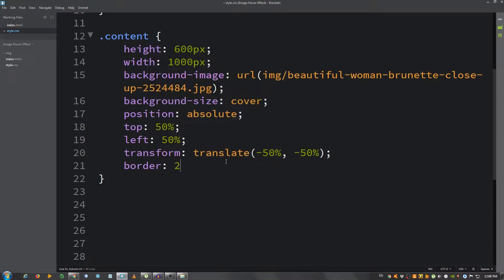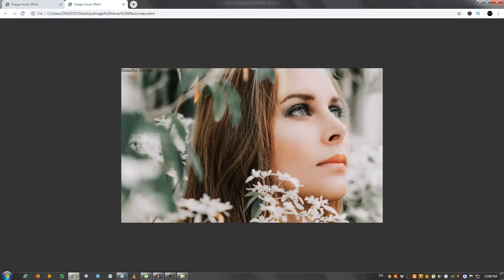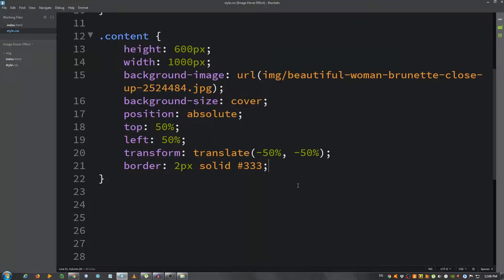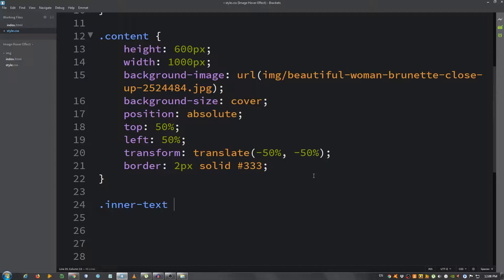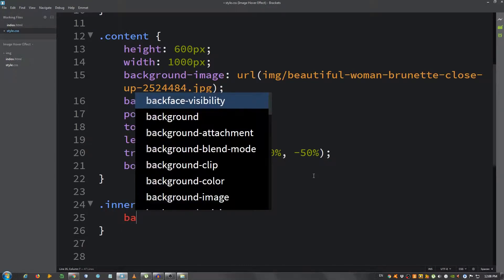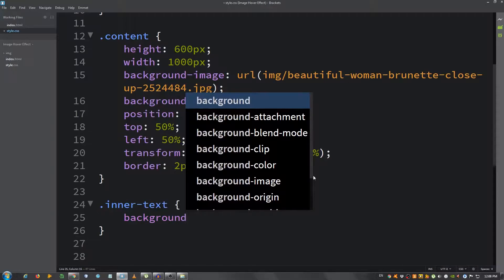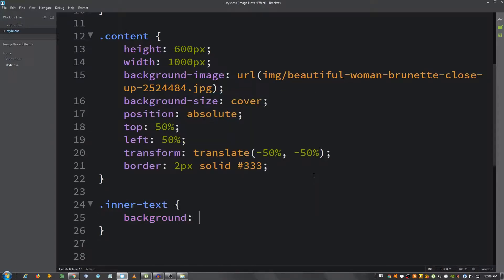And also give it a border, 2 pixels solid 333. There it is. Now I'm going to select the inner text div, so .inner-text, and I'm going to give it a background of 2d8dd3.